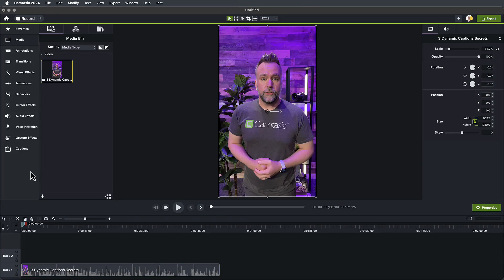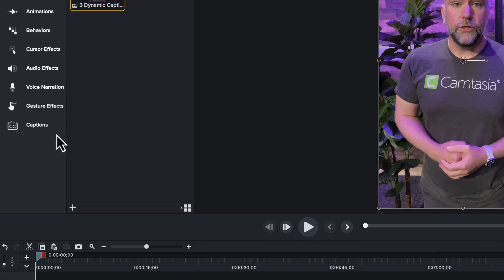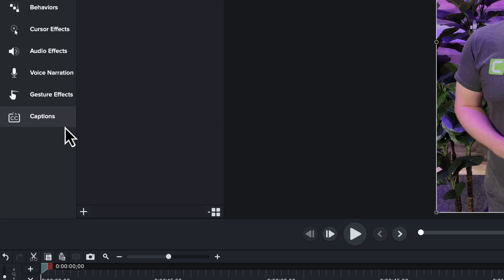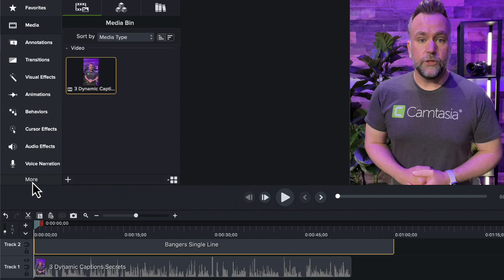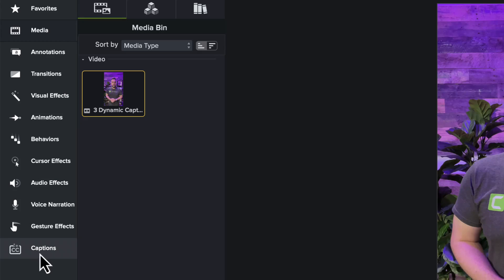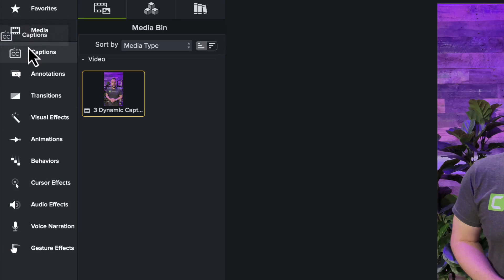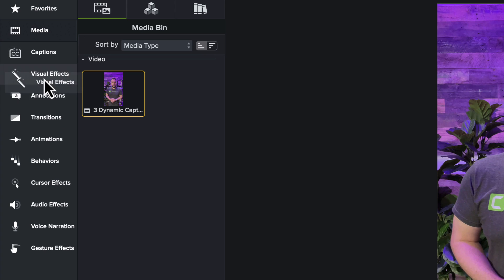Mac users will see a new asset bin on the left, but it's been there all along on Windows — the captions bin. If your Camtasia window is smaller, you may have to click the more button to find it. You can also reorder these tabs by clicking and dragging so you can make the most frequently used ones easier to find.